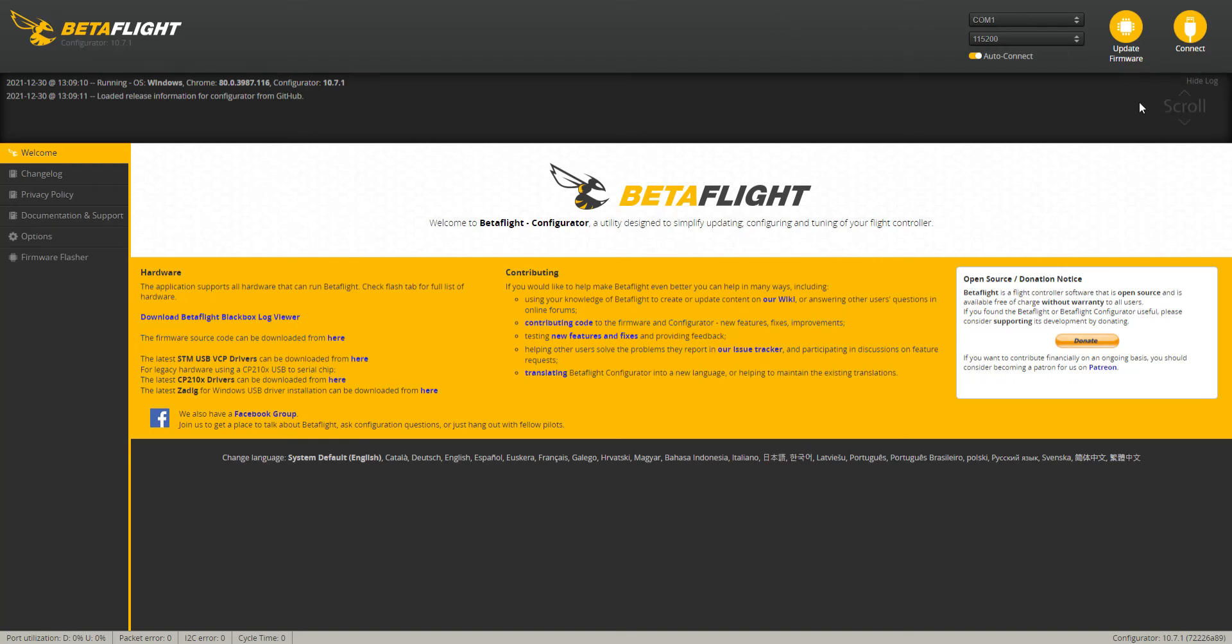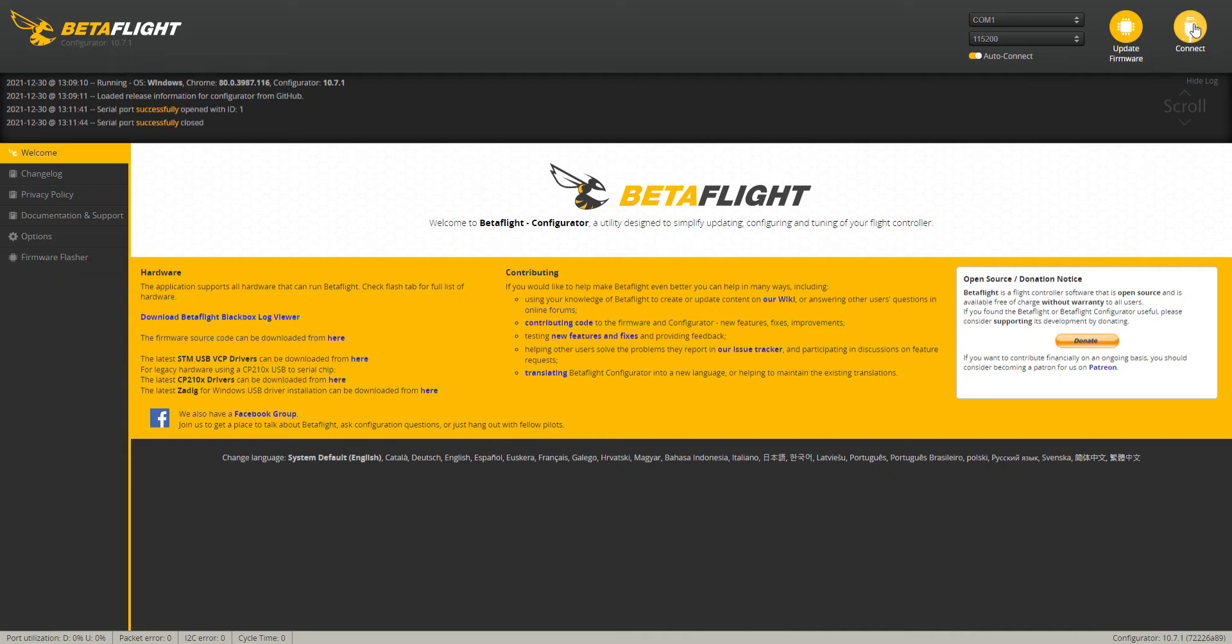Okay Nico, so basically all you're going to do is plug in your quad to Betaflight, open up Betaflight, and click Connect up here on the top right corner. If needed, unplug and replug.